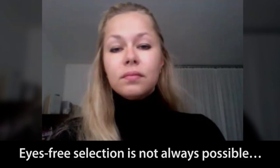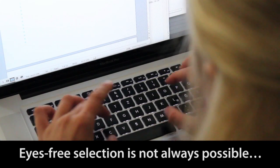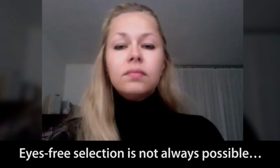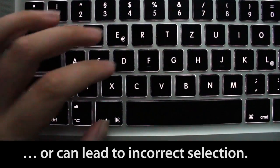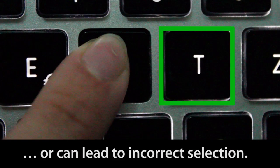If a hotkey is difficult to locate, users may be forced to remove their eyes from the screen. Or, a user can make an error and select the wrong key.